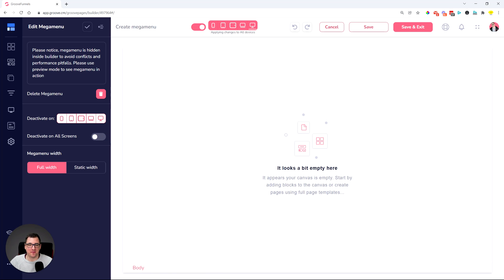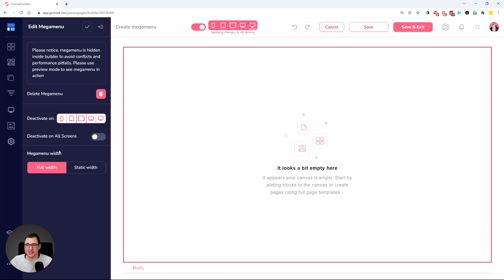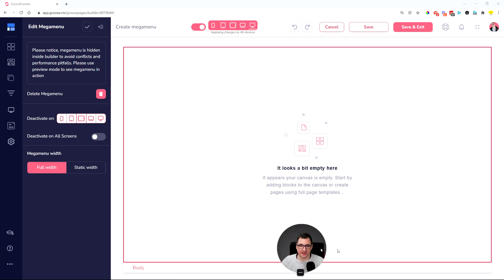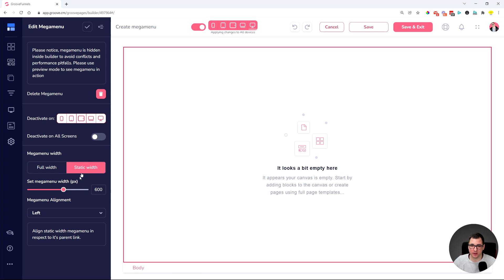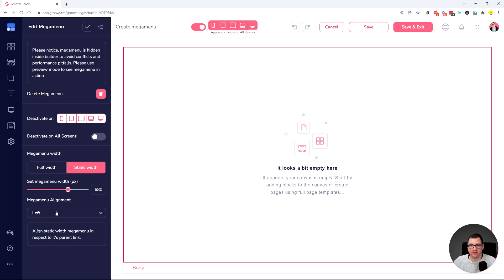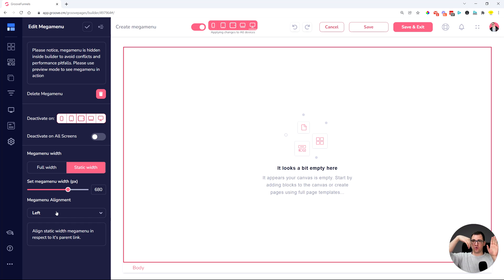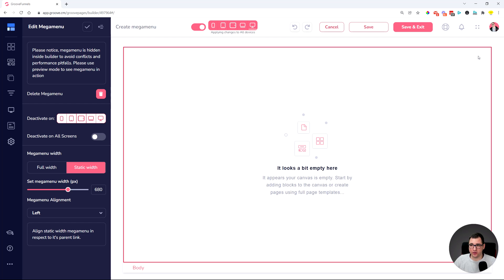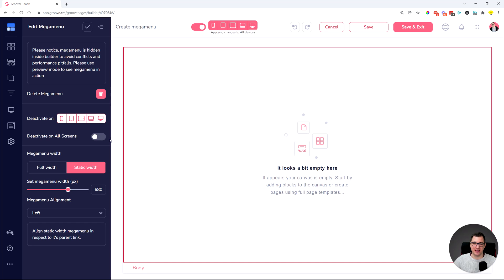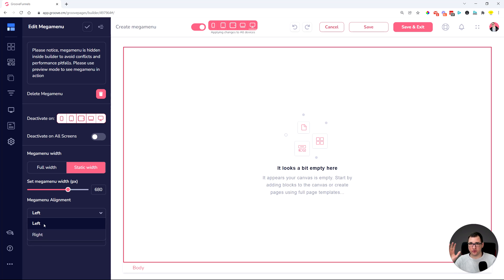And we also added an option to decide the width of the mega menu. So here you can set up a full width mega menu or a static width. You can decide how wide the mega menu you would like to have. And also if the mega menu will show as a drop down towards the right, or it will show as a drop down towards the left. In certain cases, when you have a menu item towards the far end of your site, you don't want it to actually show to the right. You would probably want it to show to the left. And this is now something that you can decide where to show the mega menu towards the left or the right side.